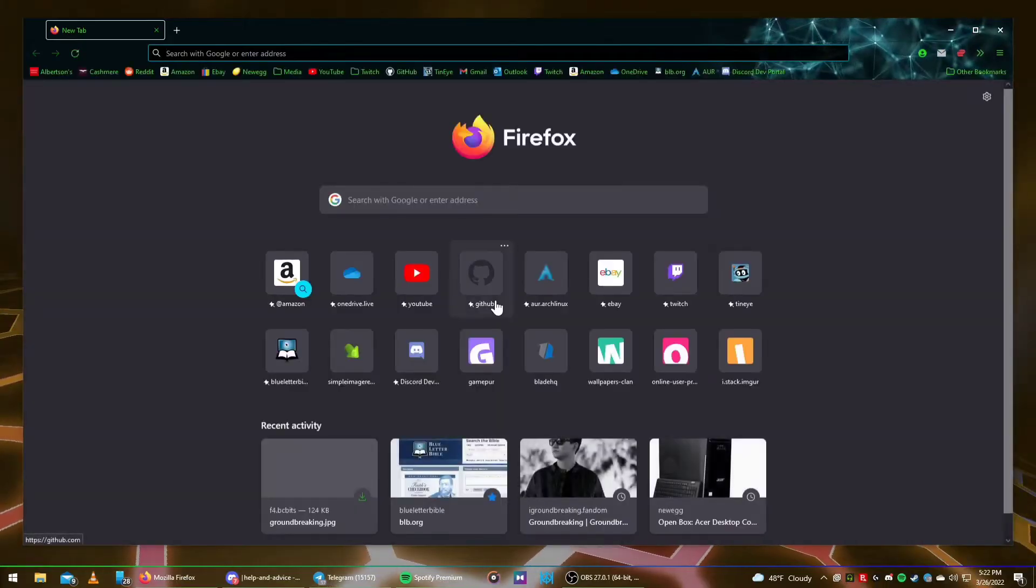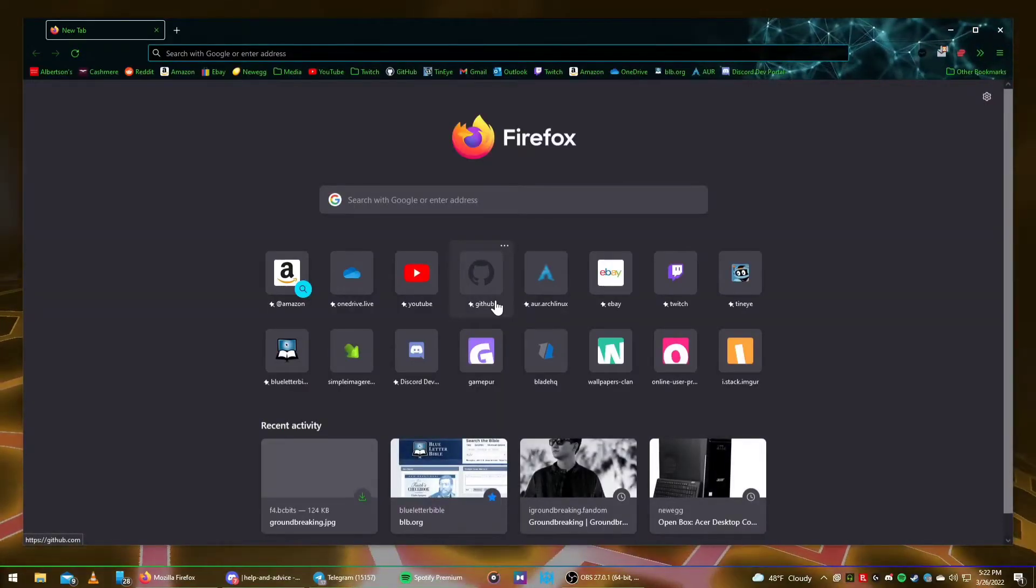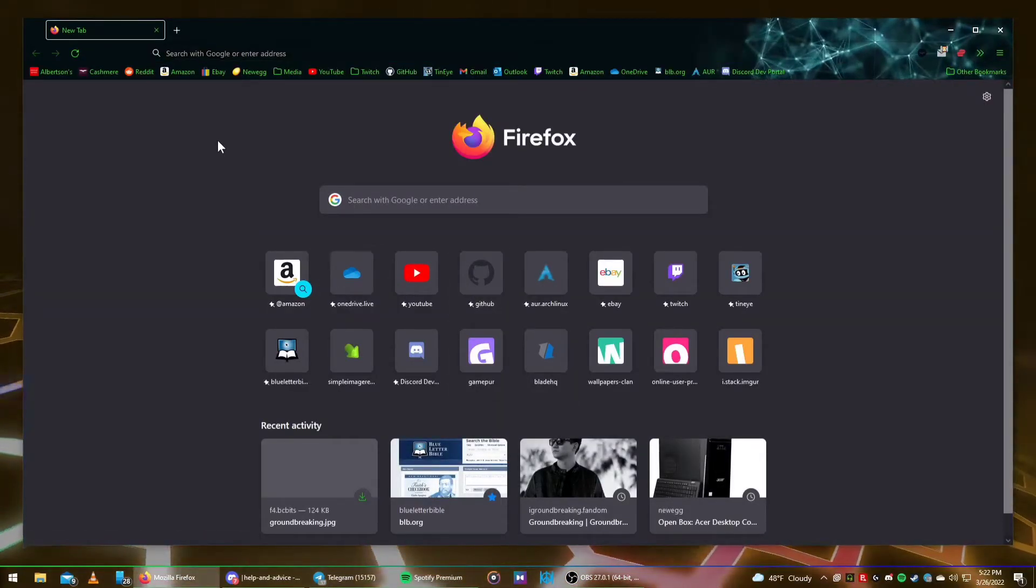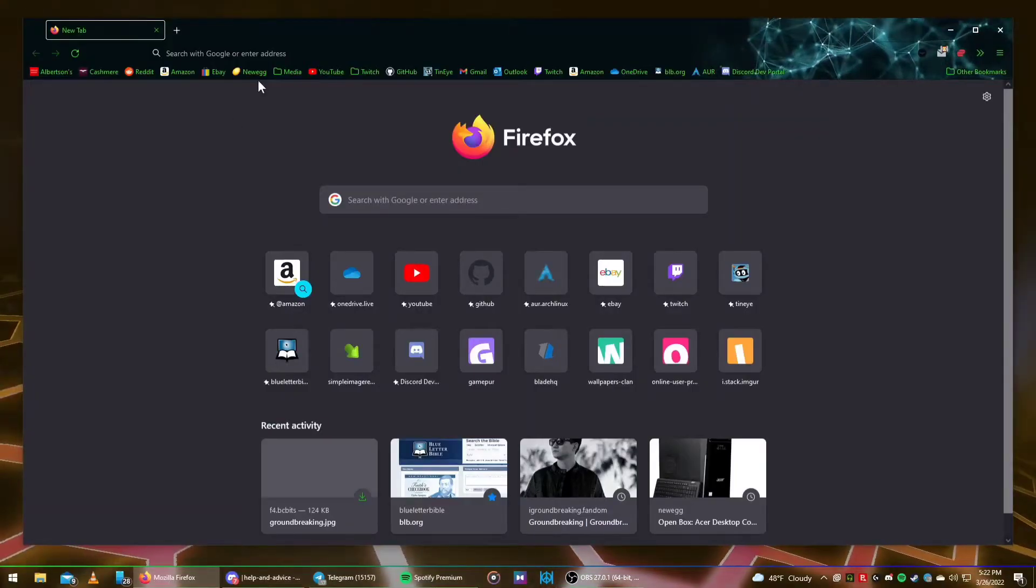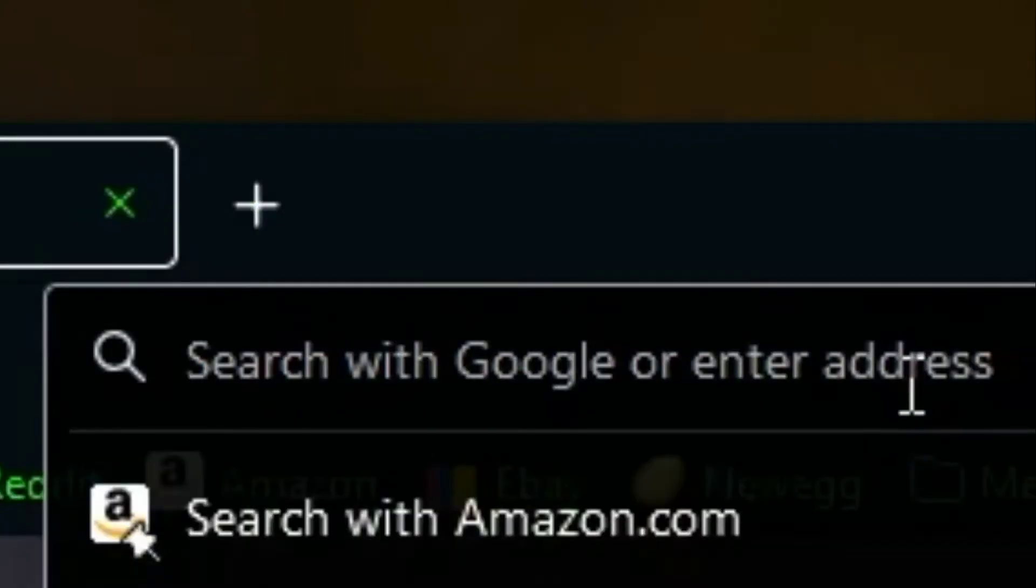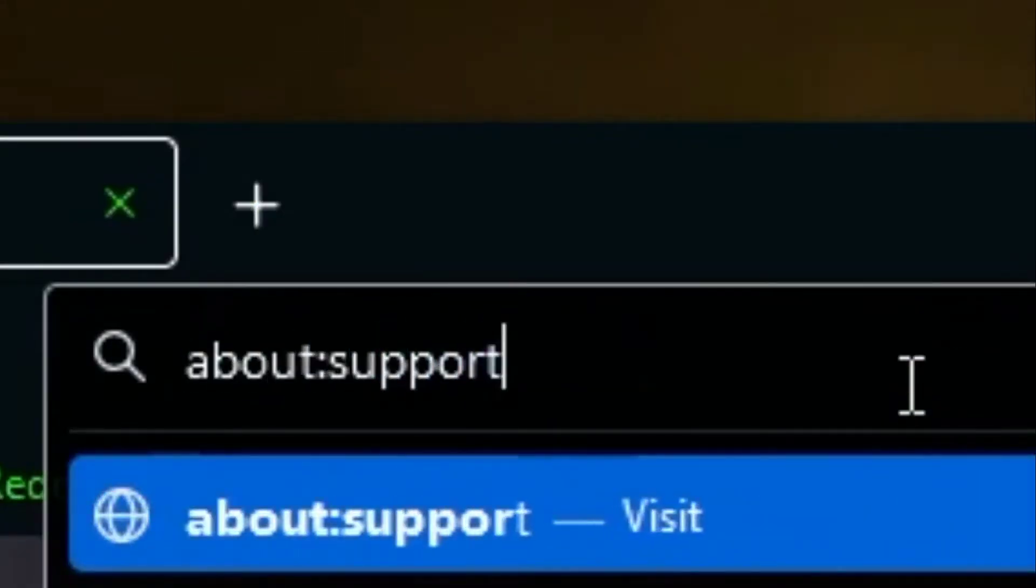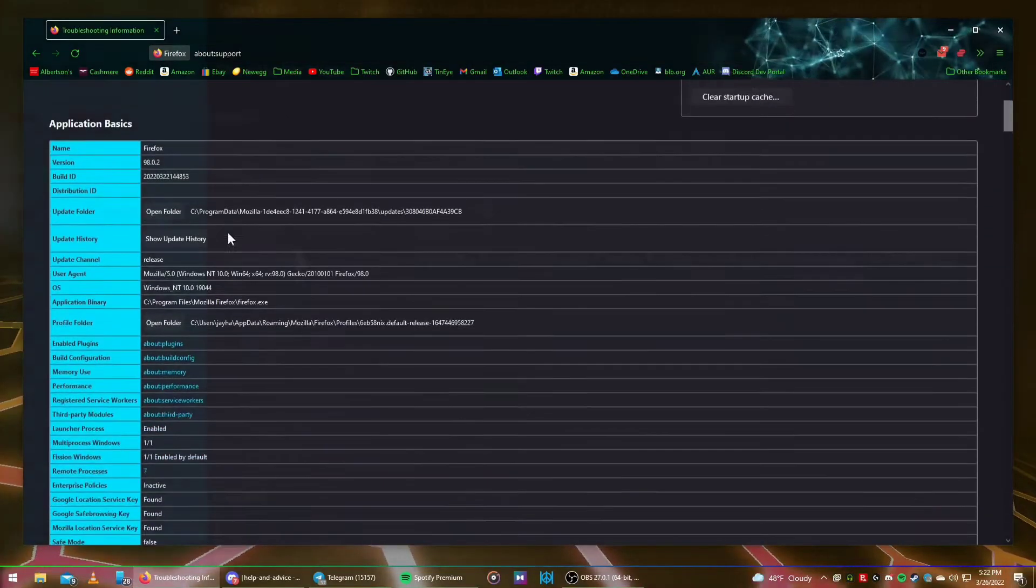The first thing you'll want to do is open Firefox, and by the way, make sure that you have an appropriate image. Any image that's scaled to 16 by 9 will work. Go up here to the URL bar and type about colon support.